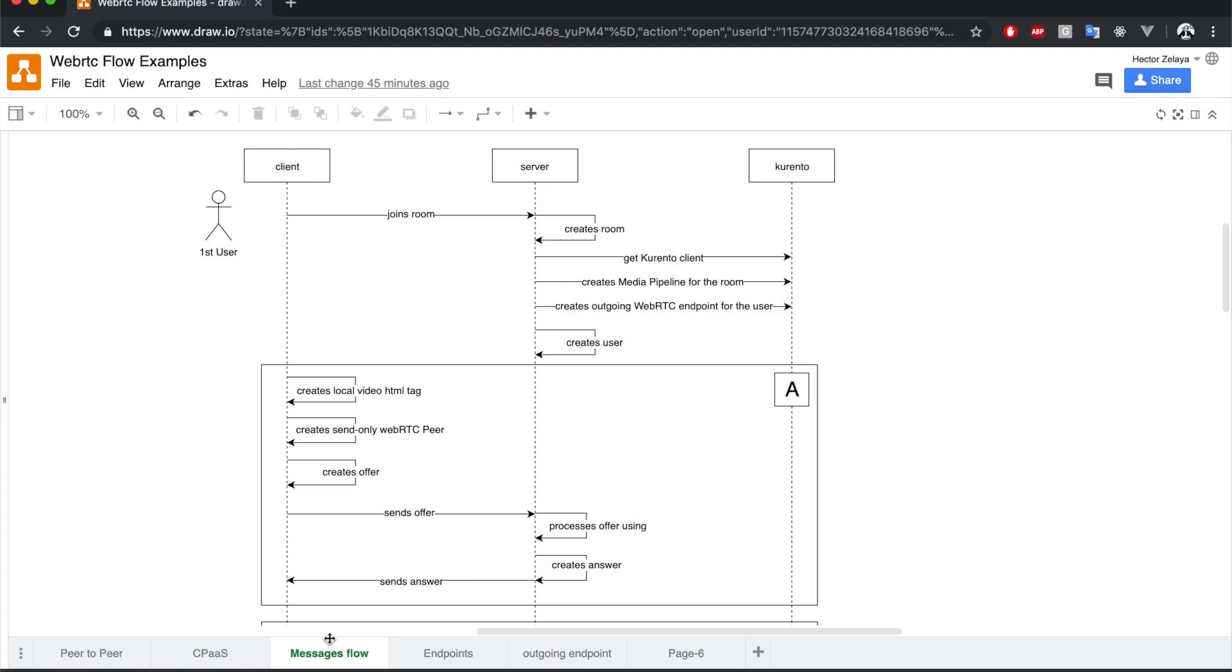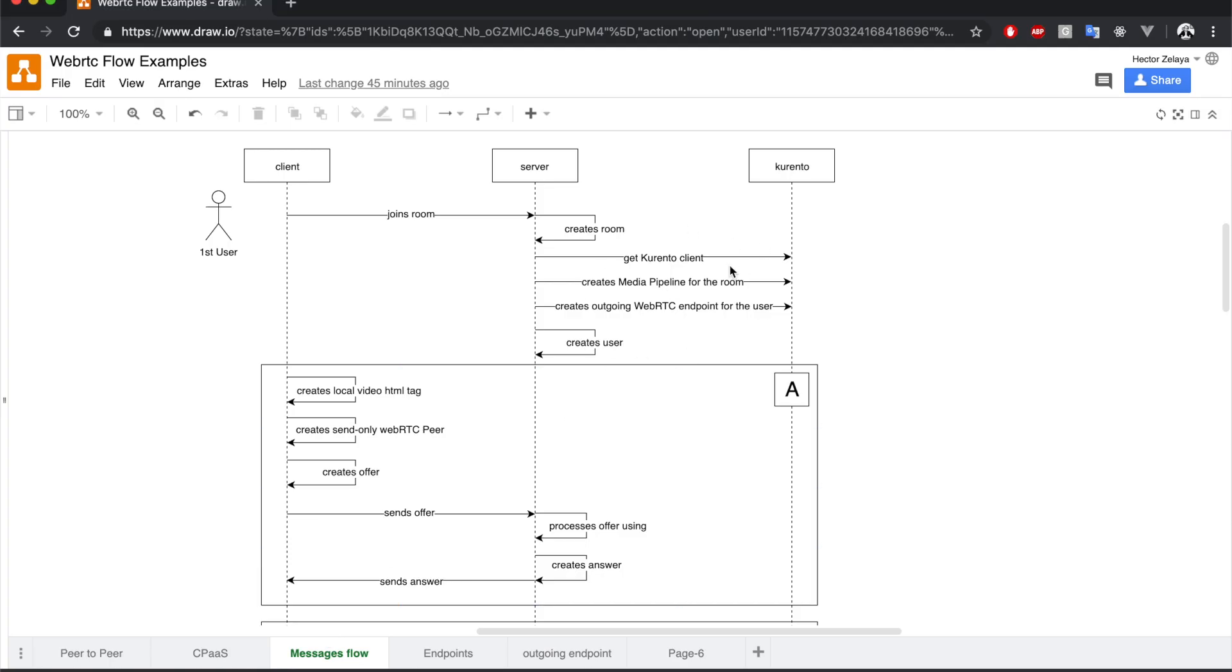So this covers this first part of the diagram, where we create the room, get the Kurento client and create the media pipeline for the room. In the next section, we'll talk about creating the outgoing WebRTC endpoint for the user. So when you're ready, move to the next lesson.